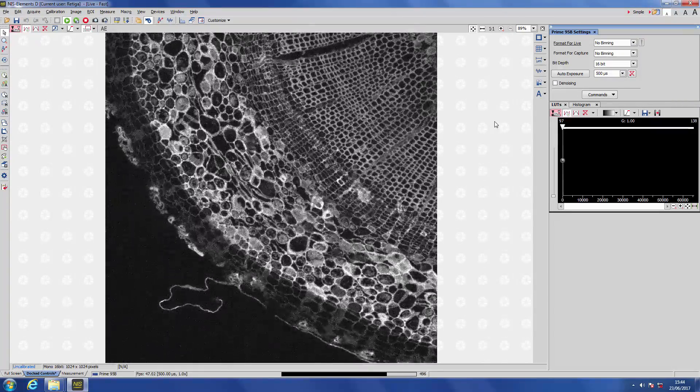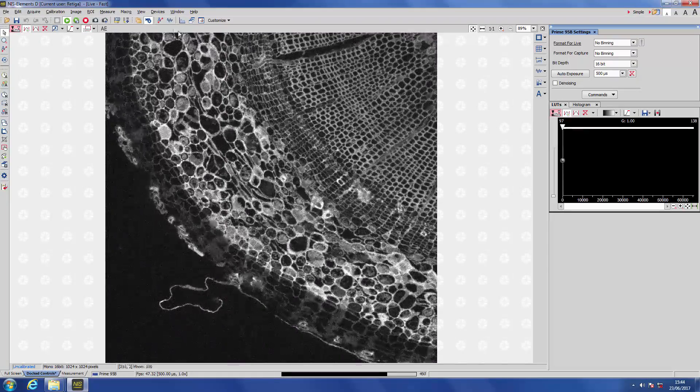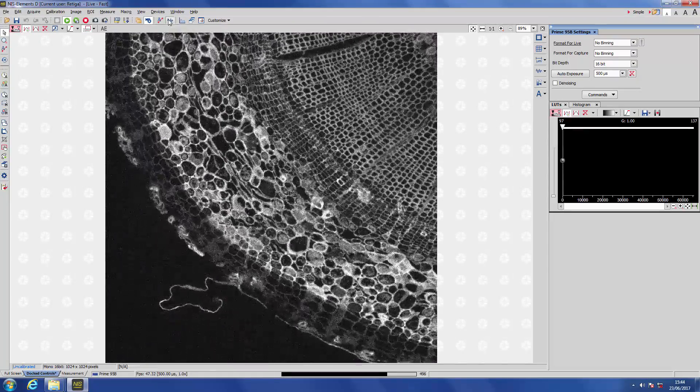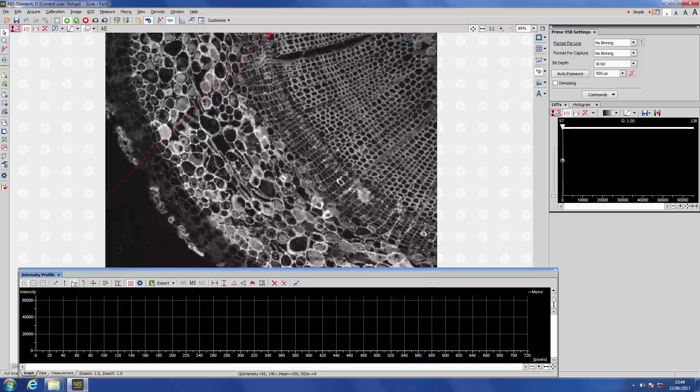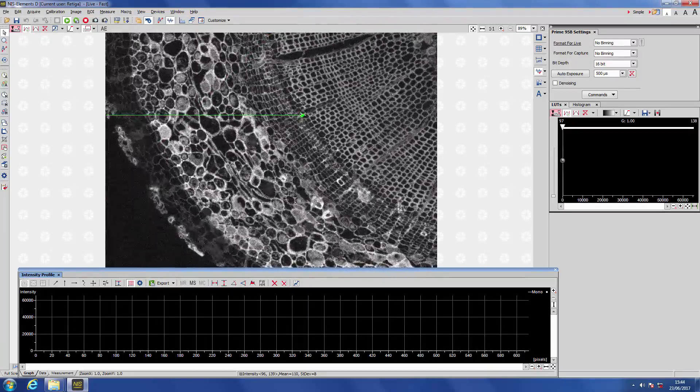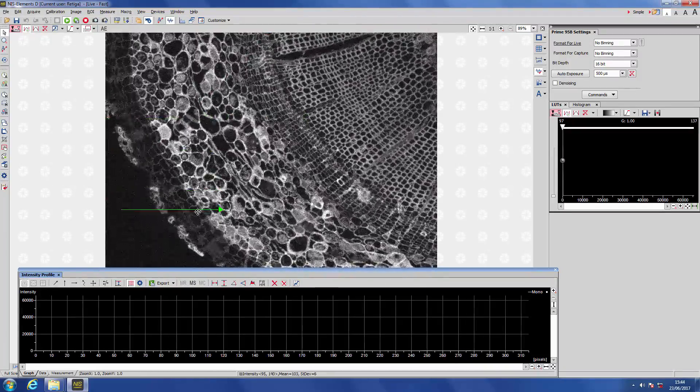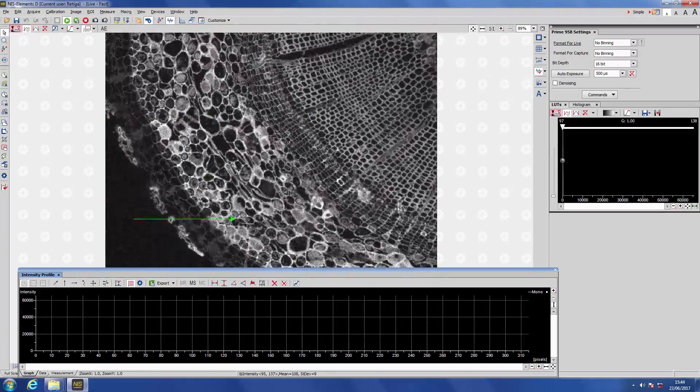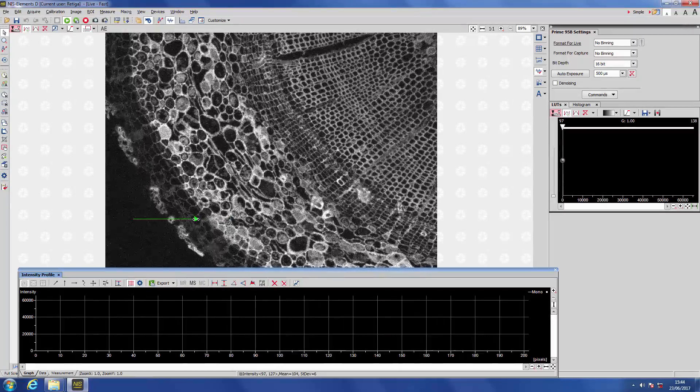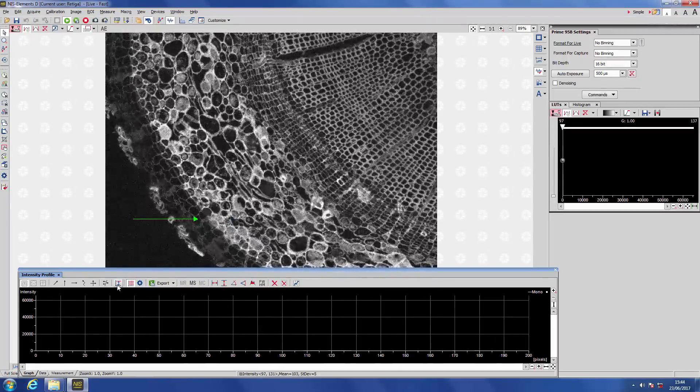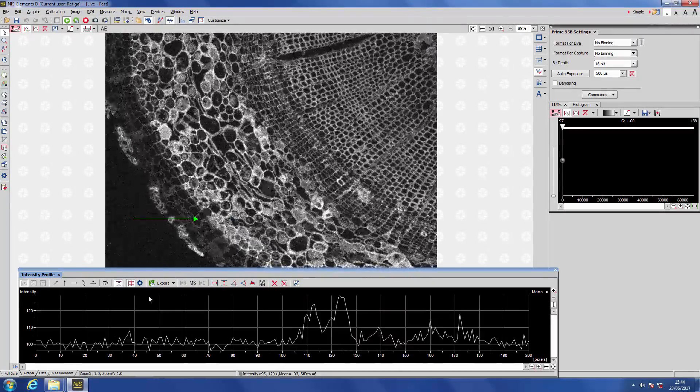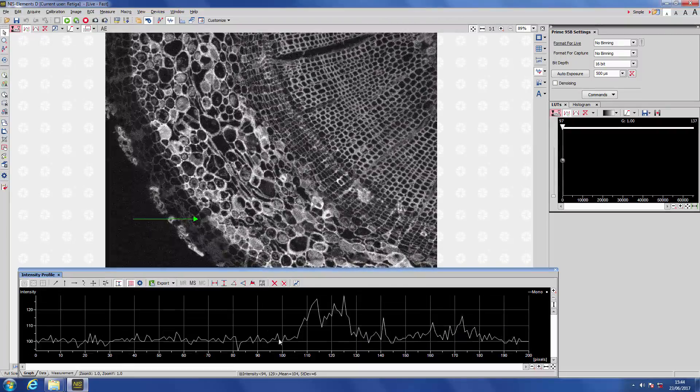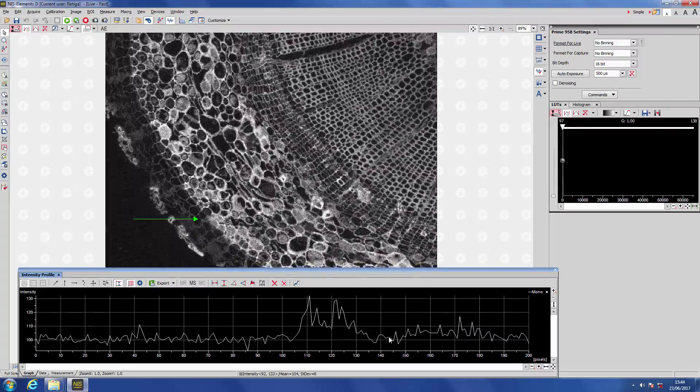One very important thing to note about the Prime Enhanced algorithm is that it conserves all of your signal strengths, your signal values, so you can still run analysis on the data. If you wanted to see a line profile or measure a signal strength, say of this little object here, Prime Enhanced will preserve the values. It's just effectively giving you a longer exposure time, increasing your signal-to-noise.